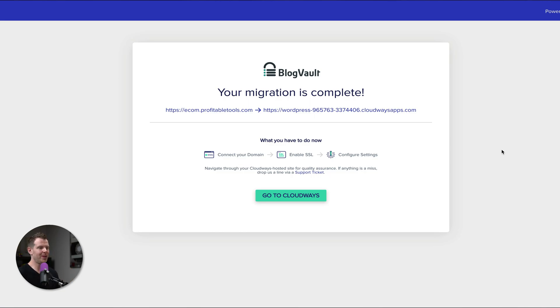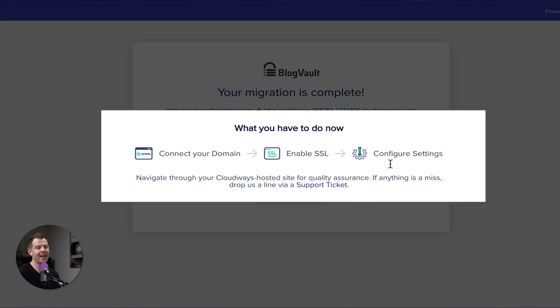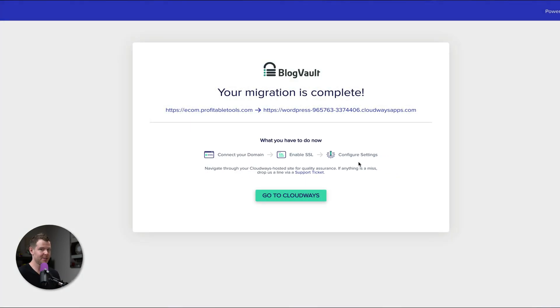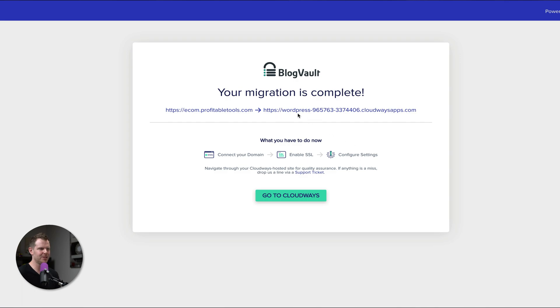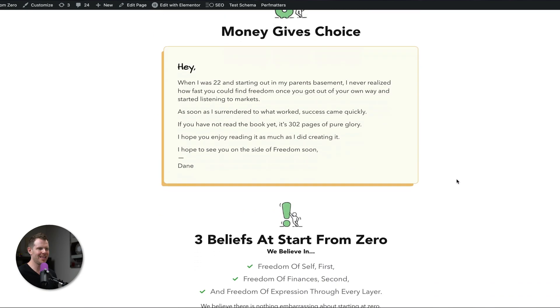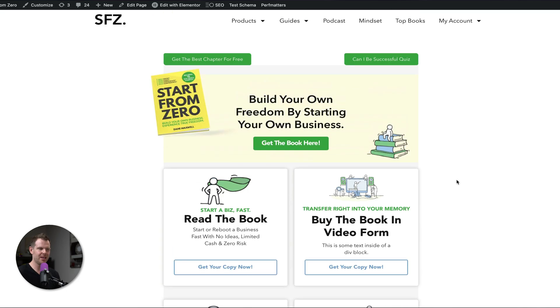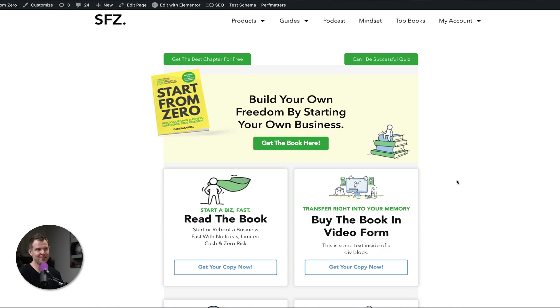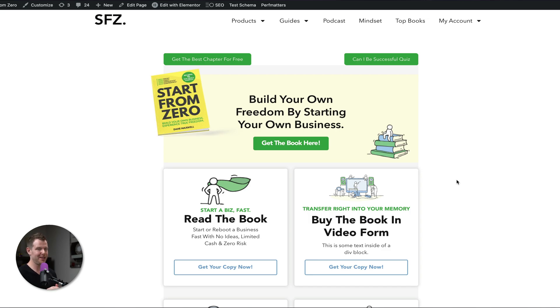So Cloudways here tells us that we need to connect our domain next, turn on SSL, and then configure our settings. Those are all good ideas. We'll get more into what configure settings means in a moment, but first let's check out our website. So I'm going to click right up here. It's going to open me up to my homepage. Everything is looking good. Now, don't just trust that one page is loaded, so everything is going to look good. Definitely go through your entire website, even make a test purchase if you can, just to ensure that there's no surprises once you flip the switch and load up that new server and start sending live traffic to it.